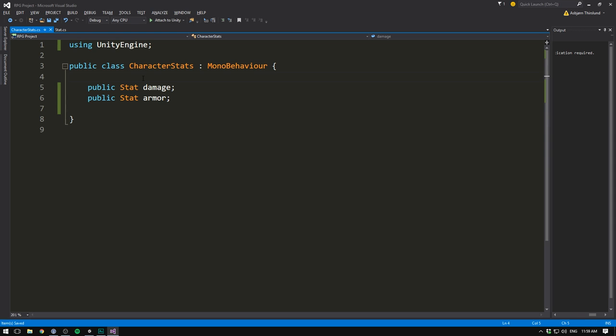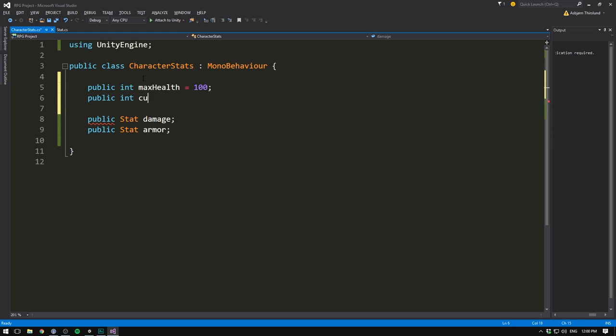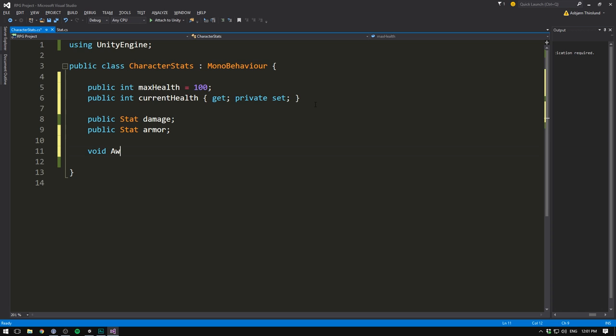So each character now has a damage and armor value, but we also want each character to have some health amount. I actually don't want to be able to add modifiers to health, so I'll simply keep this as an integer. We'll call it maxHealth and default it to 100. We'll also create a public int called currentHealth, and we'll make this a property with get and private set. What this means is that any other class will be able to get this value, but we can only set this value from within this class. So if we create an Awake method and set currentHealth equal to maxHealth, that's totally fine, but if we tried to do this from another class, it wouldn't let us.